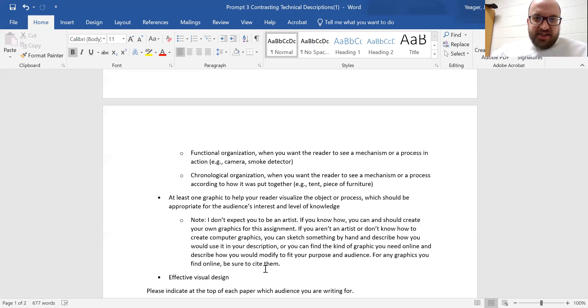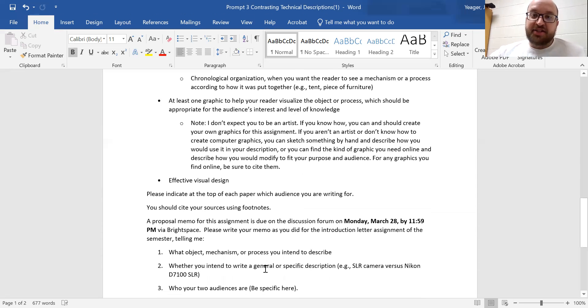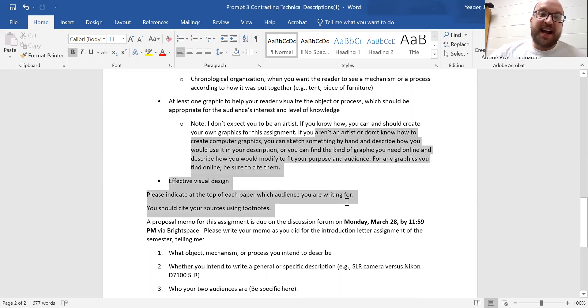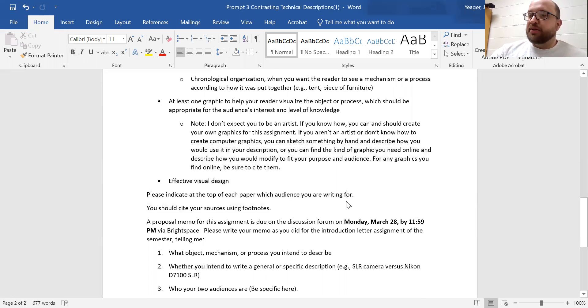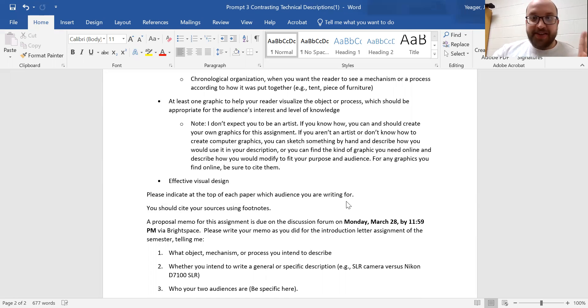Then include a graphic. And extra points here for those of you who create your own graphics. So if you're describing something and you maybe take your own picture, extra points for that.